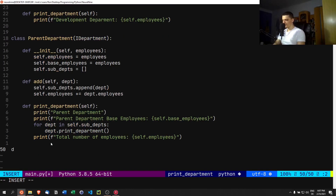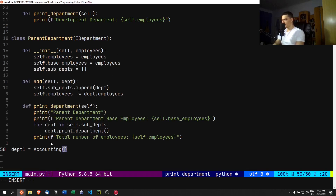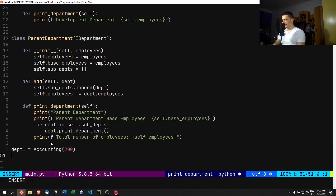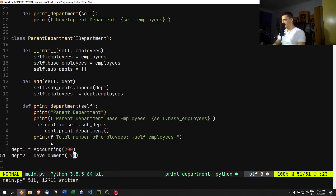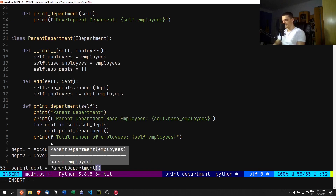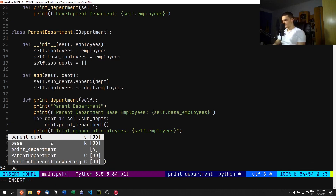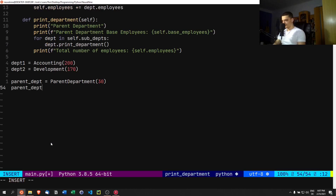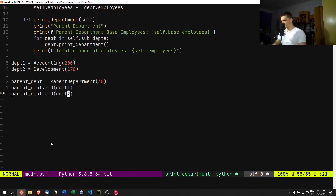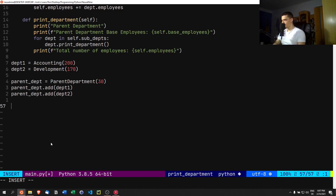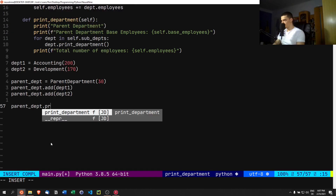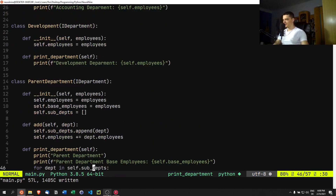Now we use these classes: `department1` is an `Accounting` department with 200 employees, `department2` is a `Development` department with 170 employees, and `parent_department` is a `ParentDepartment` with 30 base employees. We add `department1` and `department2` to the parent, then call `parent_department.print_department()`.